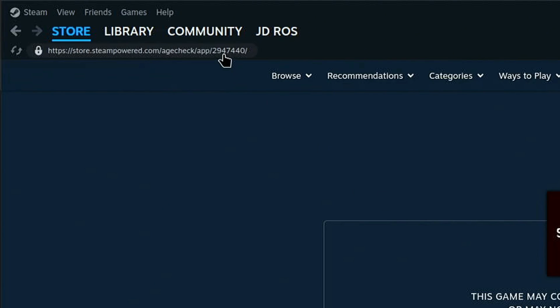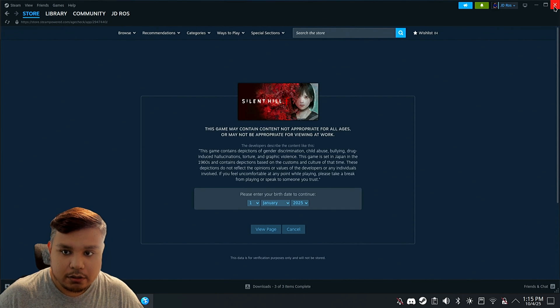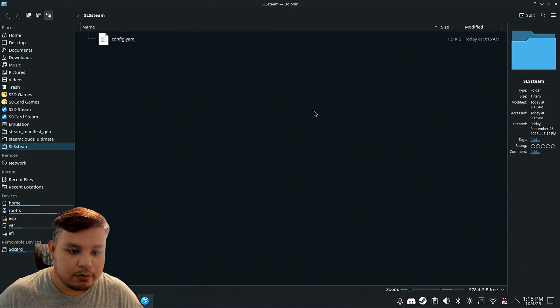As you see here on the top, the app ID is 2947440. That's all we need for now.